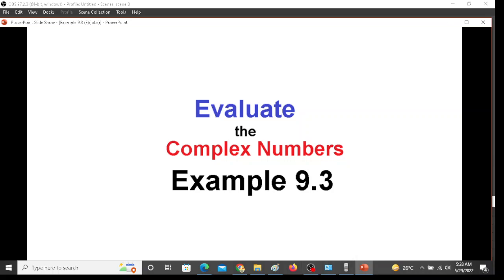In this video we will be evaluating complex numbers, primarily example 9.3, by showing the actual calculation on the calculator. This is on the request of a student.